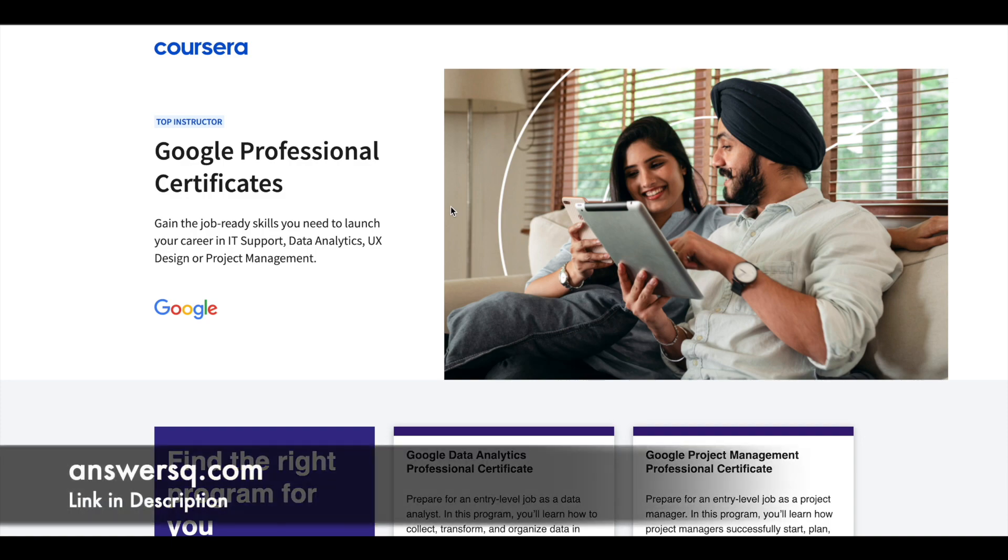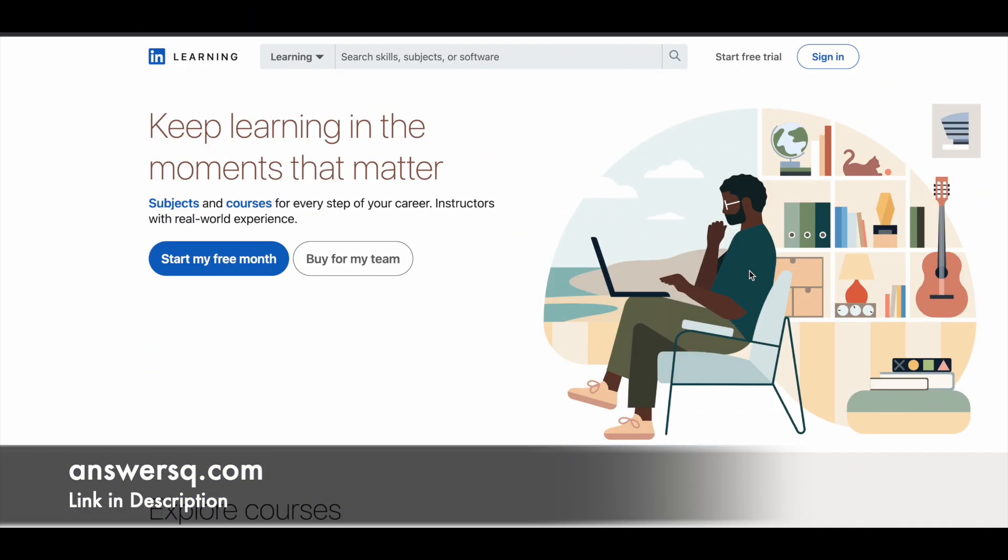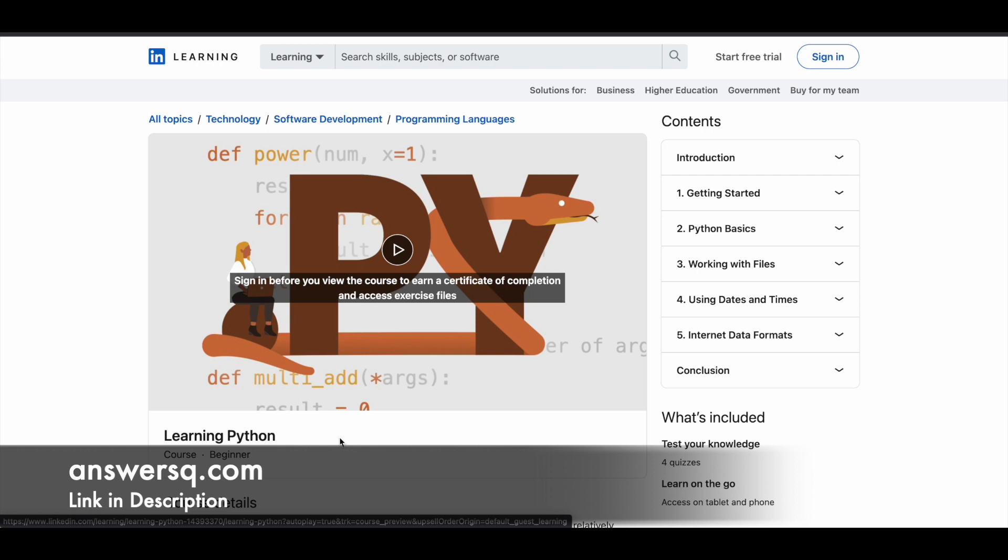In this video we'll see a free Python course offered by LinkedIn through their e-learning platform called LinkedIn Learning. Currently they're offering a free course on Python titled Learning Python, and this is a complete online course you can sit at your room and complete. This is designed for beginners.